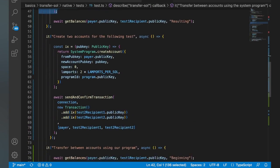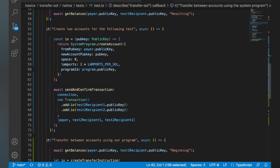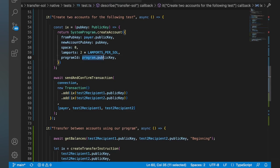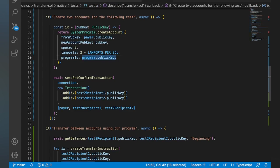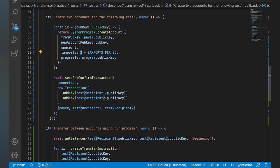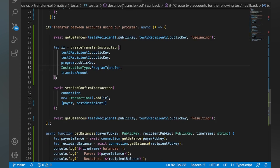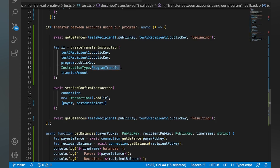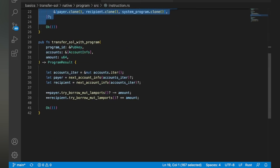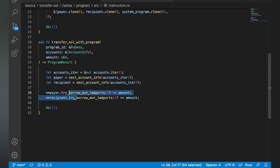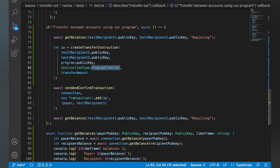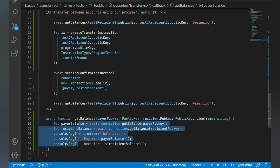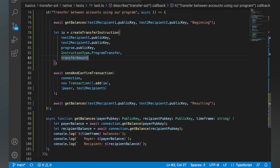And then down here, we're going to actually set up the instruction the same way. We're going to create two accounts that we're going to make sure have our program as the owner, give them two sole each, and we're just going to run transfers between them in this test. Same exact setup. You can see we're just setting up the program transfer enum instead. So that's going to send the instruction to this guy down here, and so now our program is going to make the change to the lamports. And then we're just going to print out the balances, and we'll see how that looks.